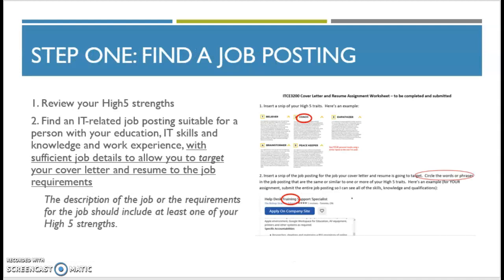The first thing that you're going to do — you'll see on the assignment — is find a job posting. In order for your cover letter and resume to be targeted to a specific job, you need to have a job that you're applying to. Find one that ideally is suitable for somebody graduating from your program. It should also be a posting that has sufficient job details, because sometimes they don't put any job information on it, so don't pick one of those. Somewhere in the description, at least one of your High Five strengths should be mentioned.